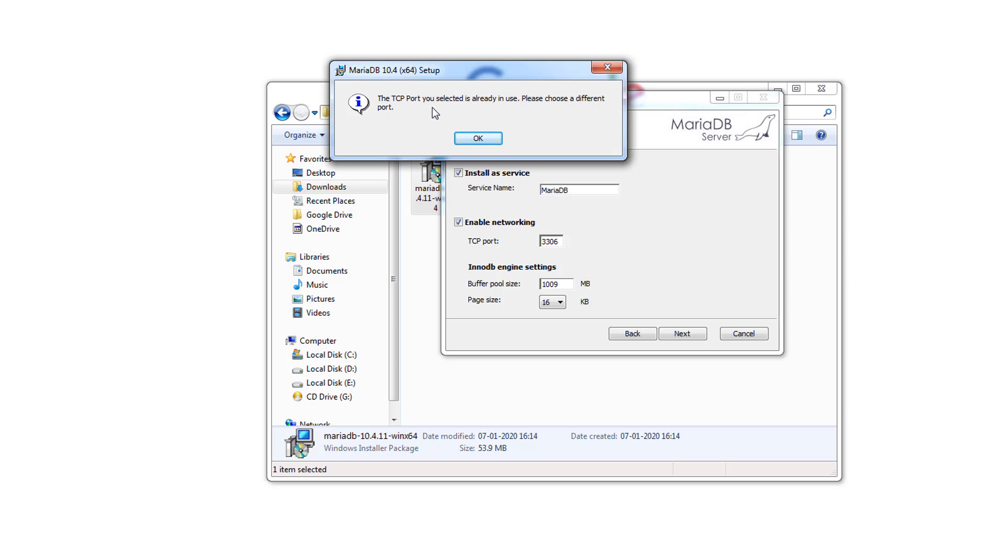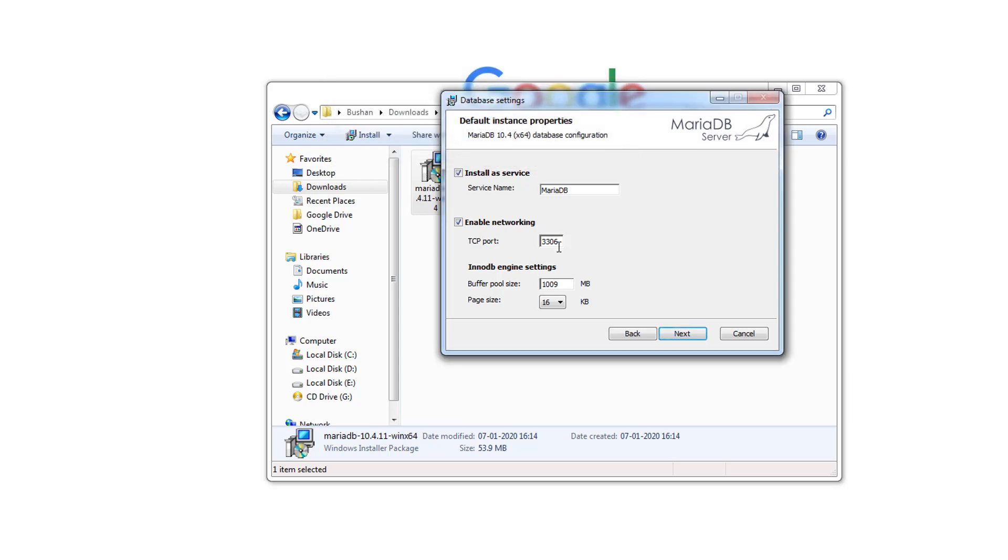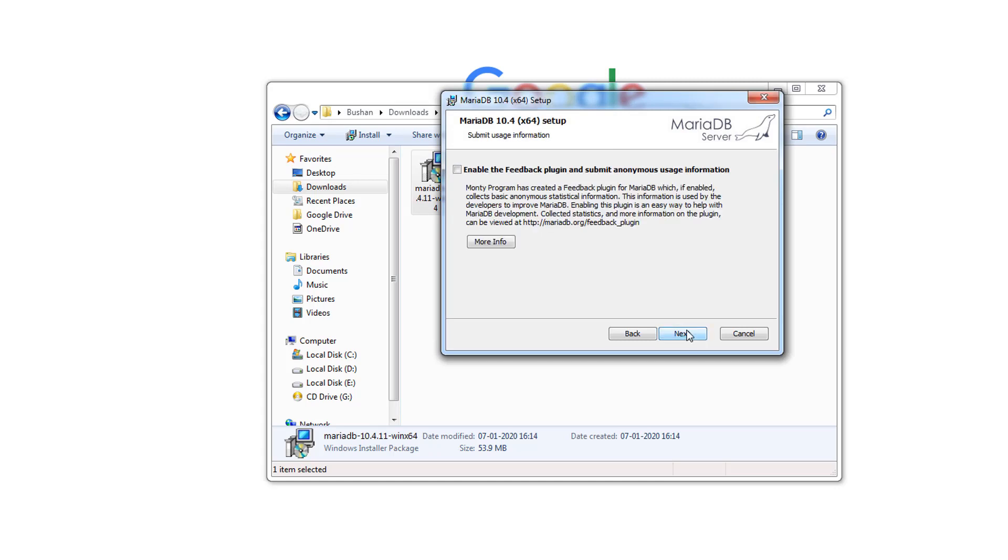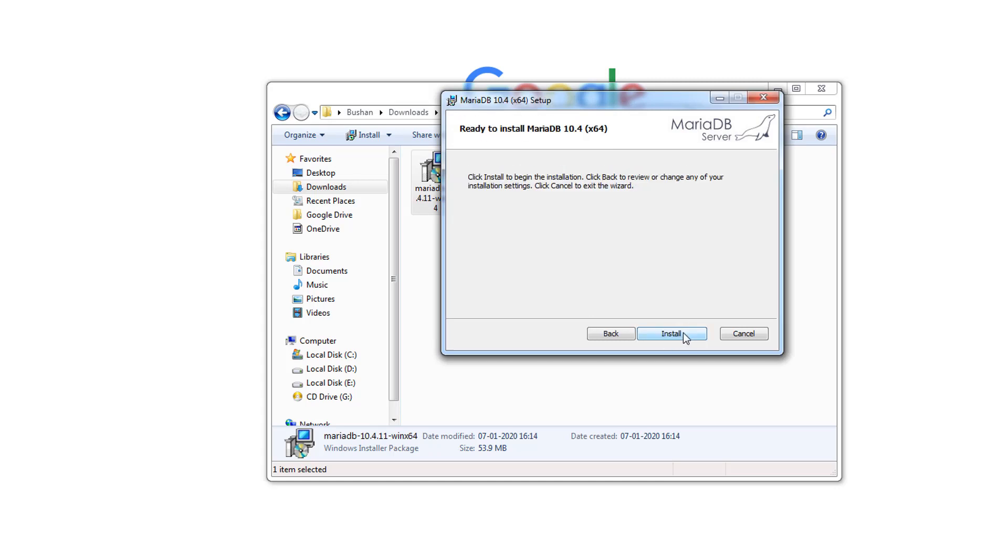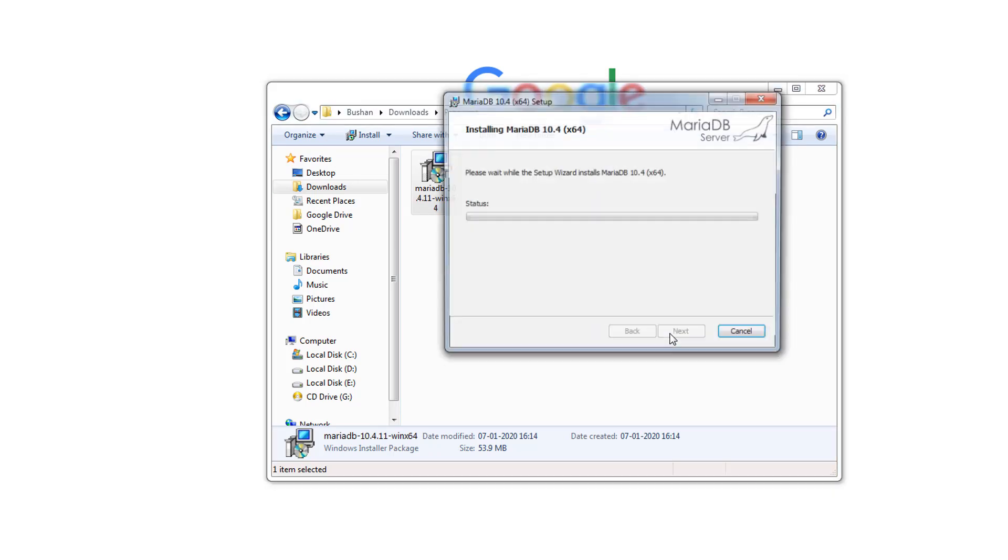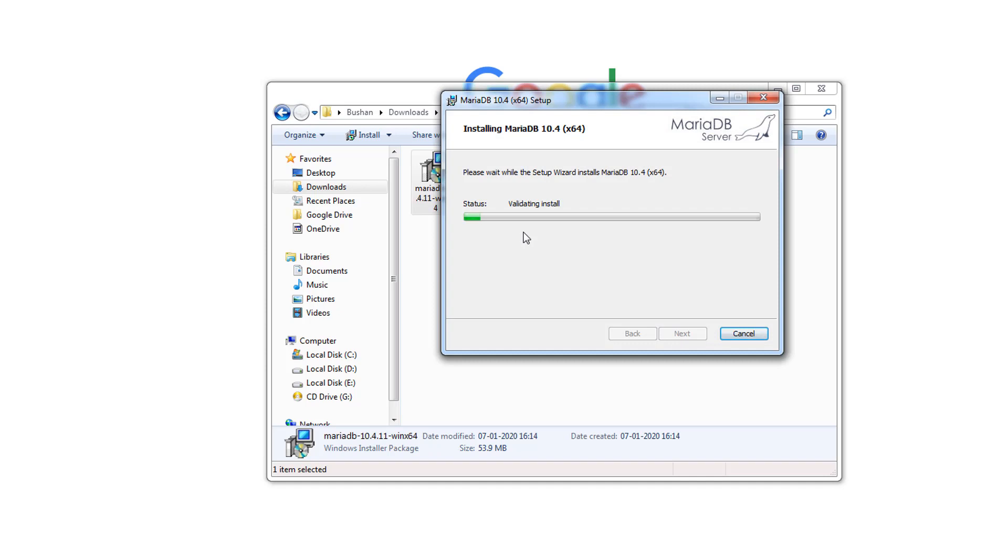What you can do is either you can uninstall the MySQL database or you can change the port of this MariaDB. I want both the databases for some reasons, so I'm going to change the port number of this MariaDB. But if you have not installed any MySQL database then you will not see any kind of this error. Click Next, click Next, and install.